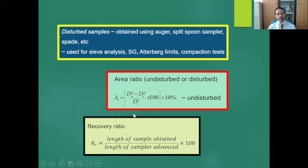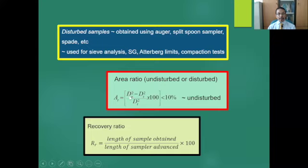In obtaining soil samples, there is an indicator to show whether the sample is disturbed or undisturbed. This is based on the area ratio: A_r = (d-naught² minus d-i²) divided by d-i² multiplied by 100, where d-naught is the outer diameter and d-i is the diameter of the inlet. If the area ratio is less than 10%, the sample is categorized as undisturbed. If greater than 10%, the sample is categorized as disturbed.